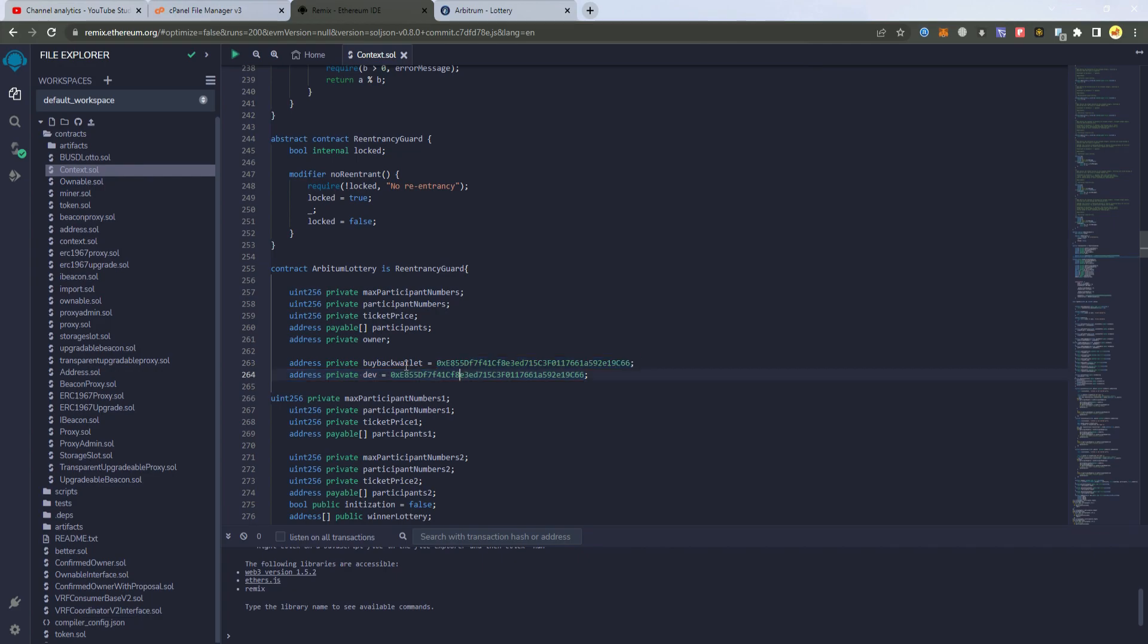We call this one buyback wallet. So if you have a token and you will be doing a lottery for your own token, you can use this as a buyback wallet. And here we have the developer wallet for the fees.